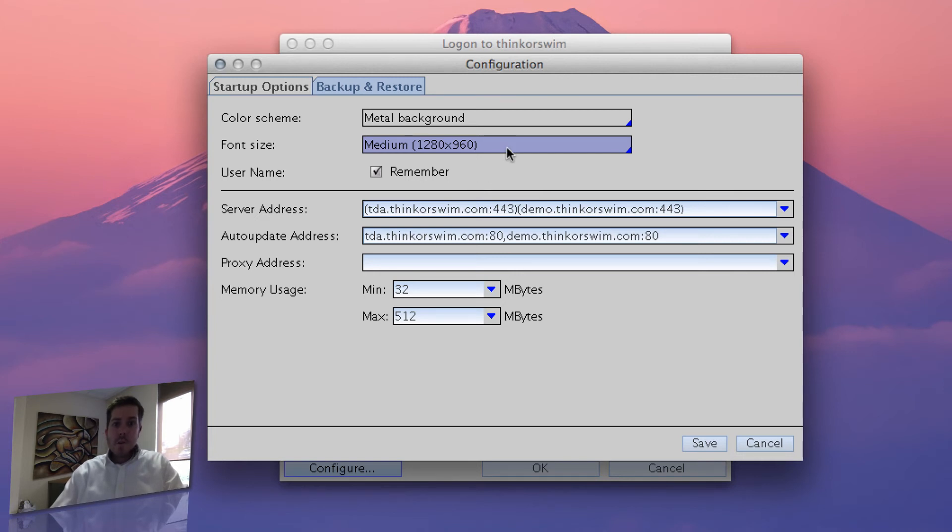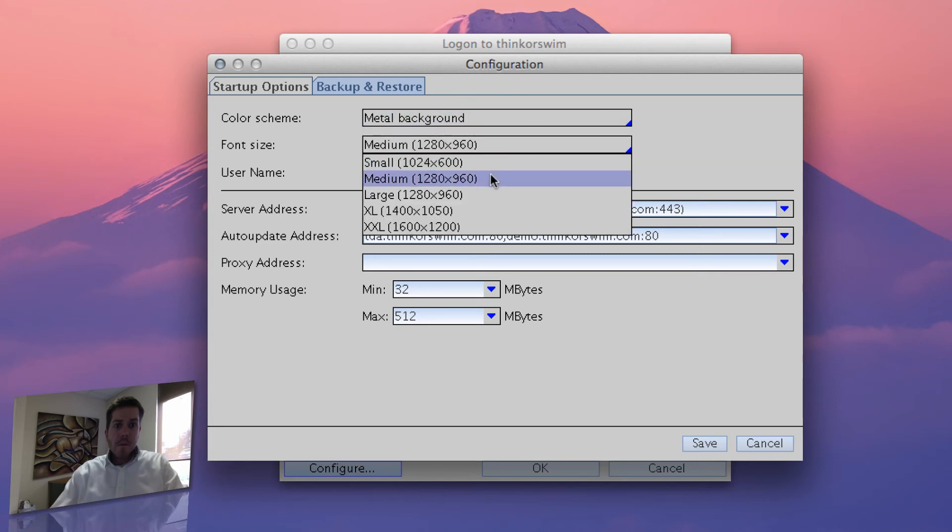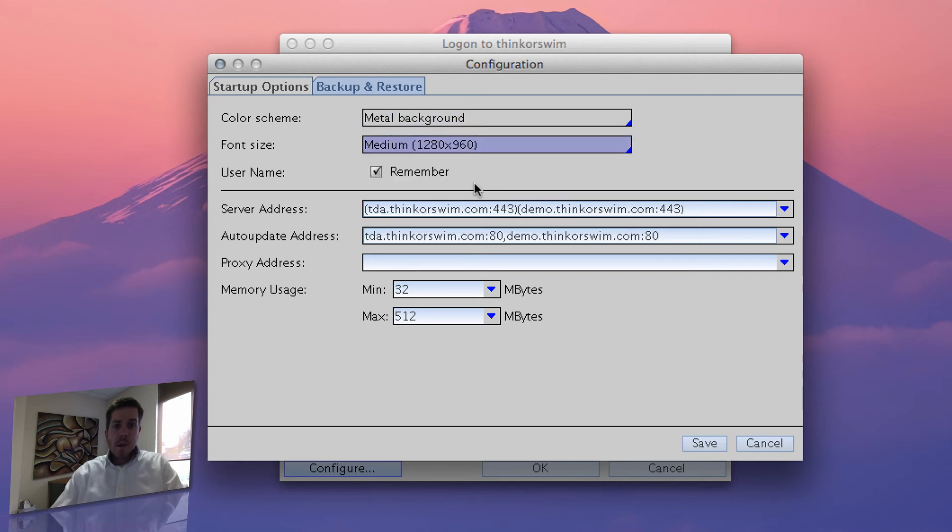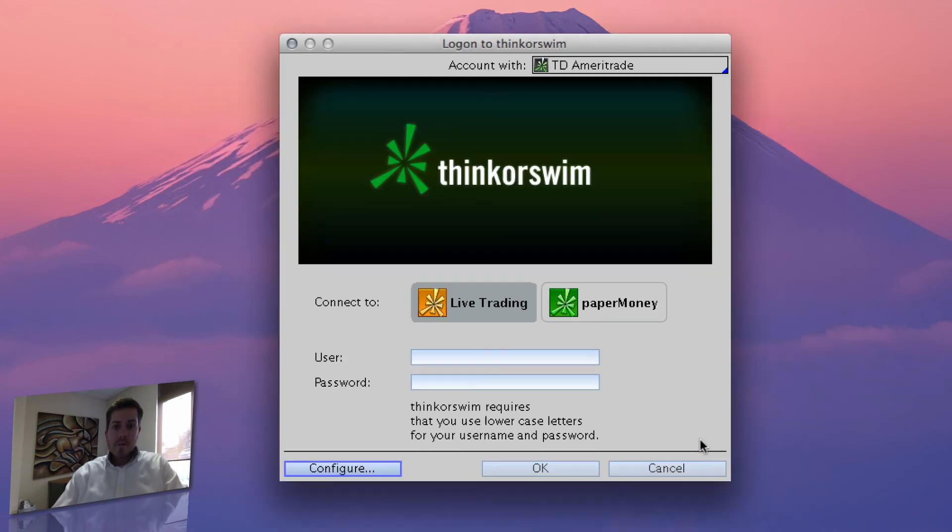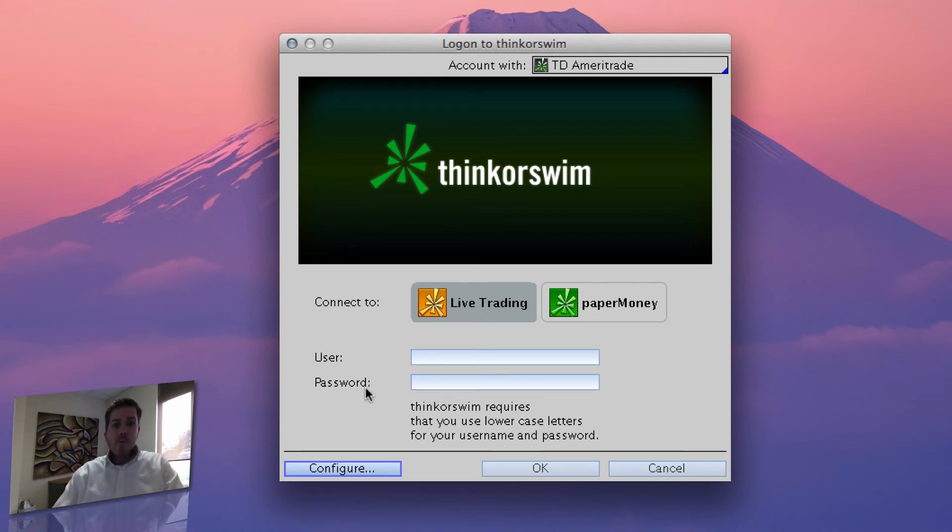So that's it, metal background, and medium font size, and you've got the exact same color situation going on as I do in Thinkorswim. Once you get that changed, you hit save, and it's in there, then just log in, username and password, and boom, done deal.